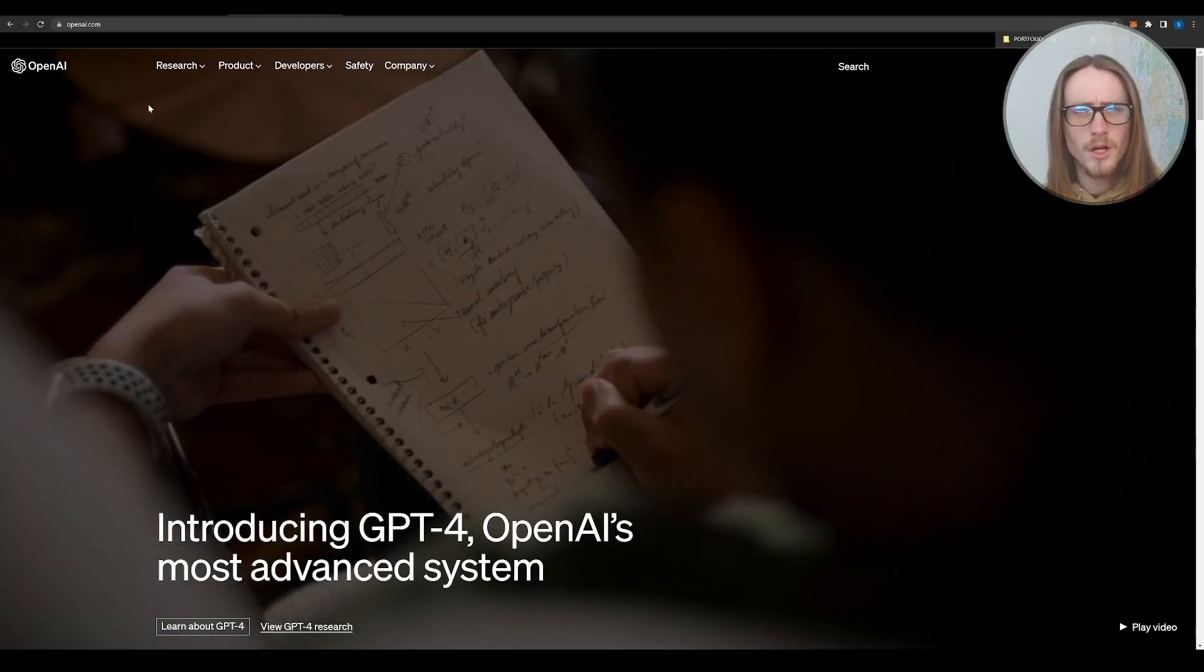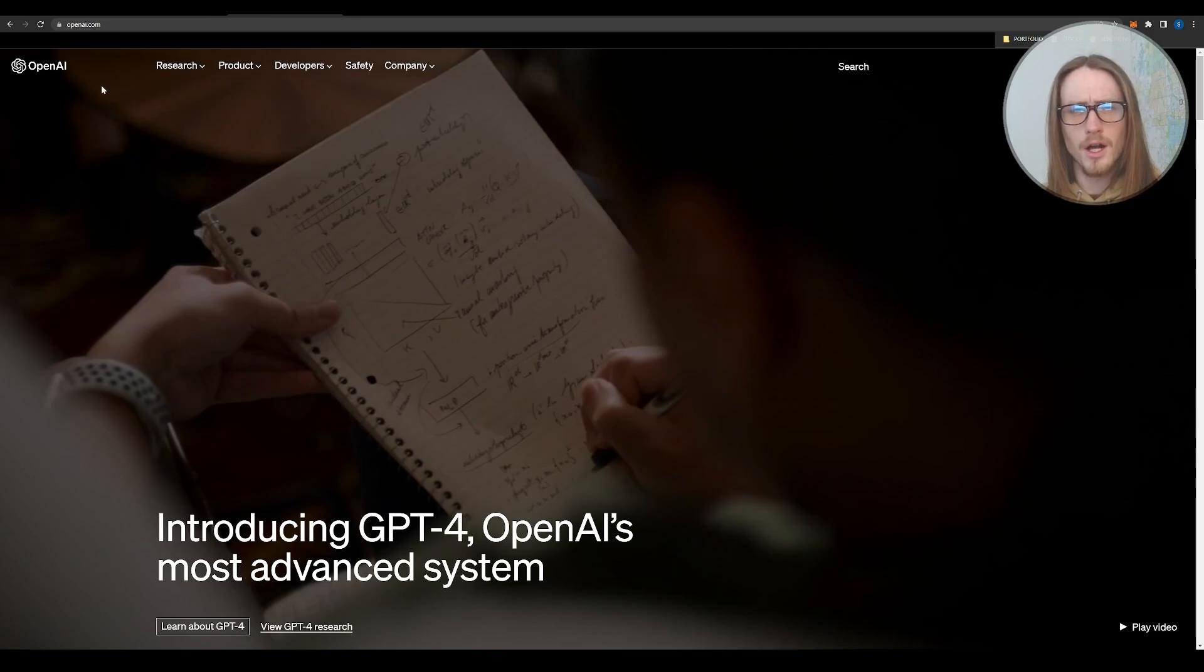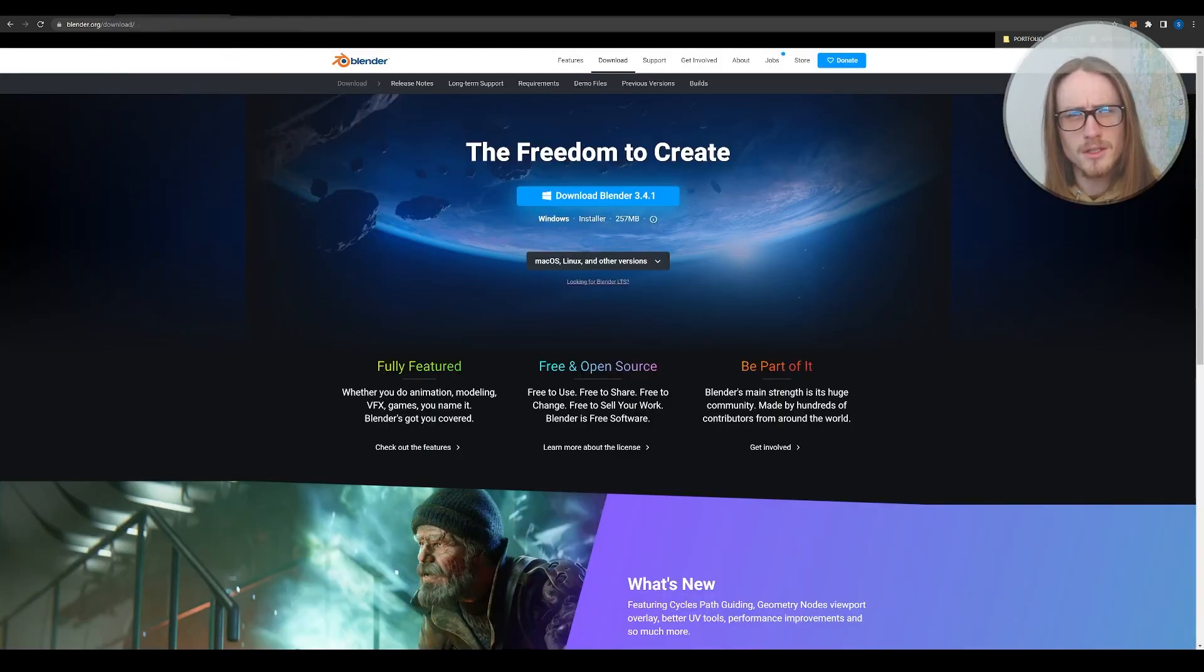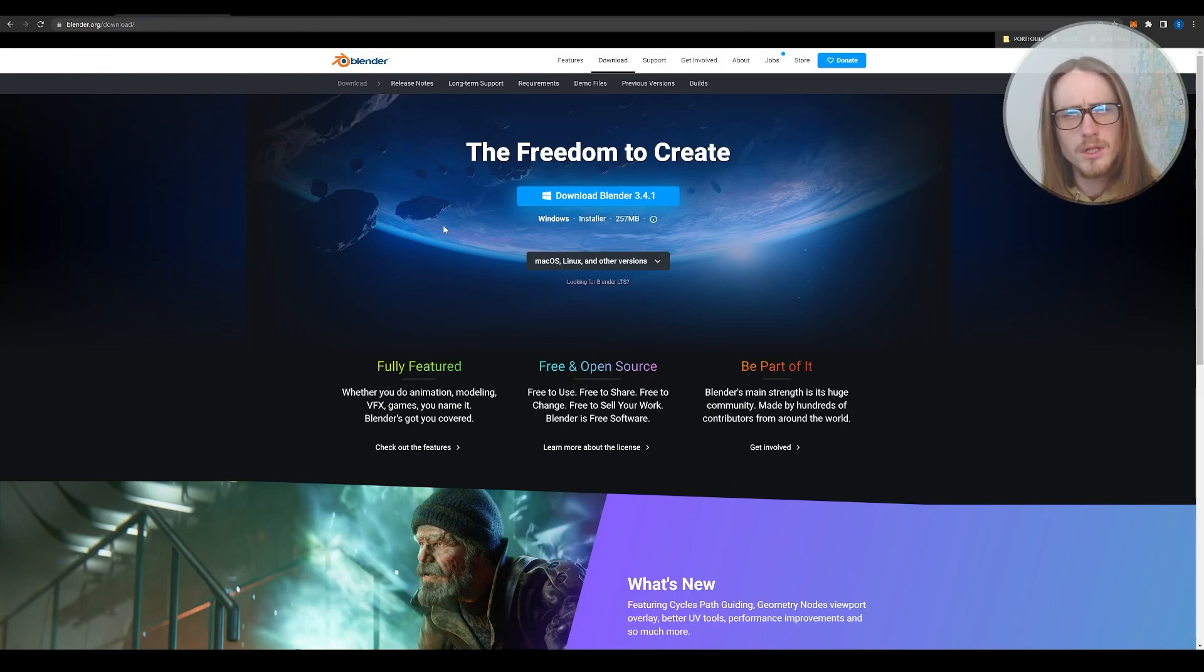So to do this process on your own, all you need to do is go to openai.com and create an account where you can use GPT-4. And next, you want to go to blender.org where you can download the 3D modeling program Blender completely for free.